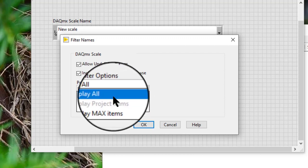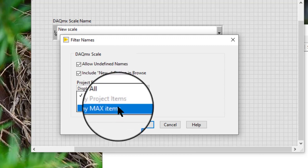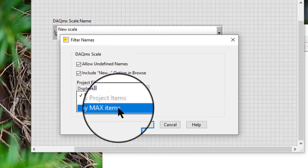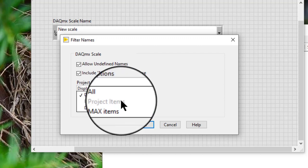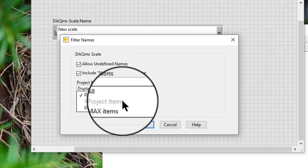Note, if we filter scale names outside the context of a LabVIEW project, display all and display MAX items only show scales created in MAX. Display project item displays an empty list.